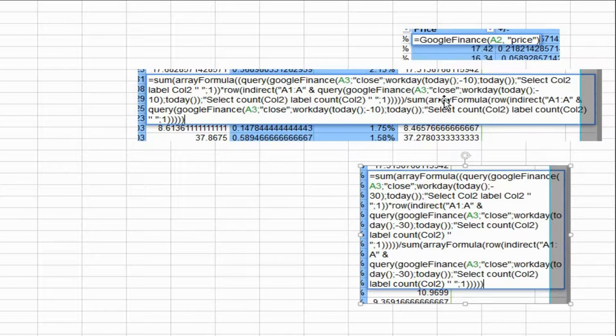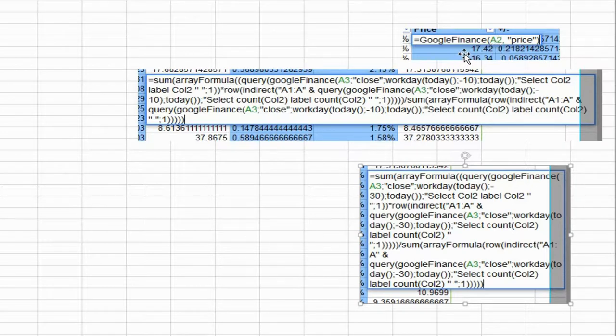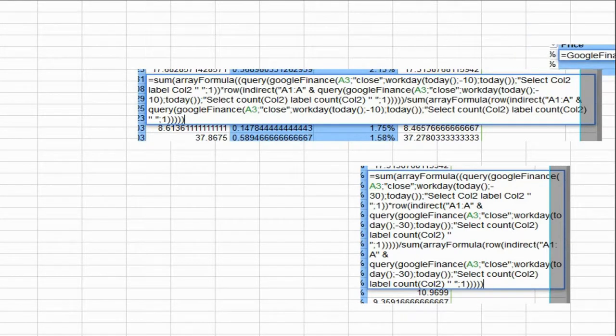Once I have that calculation, I can rank every single one of the mutual funds in order based on their momentum, and that leaves me with this.